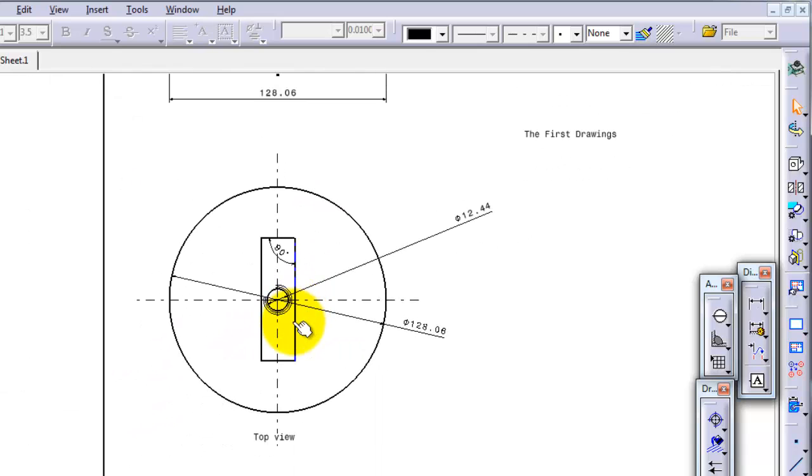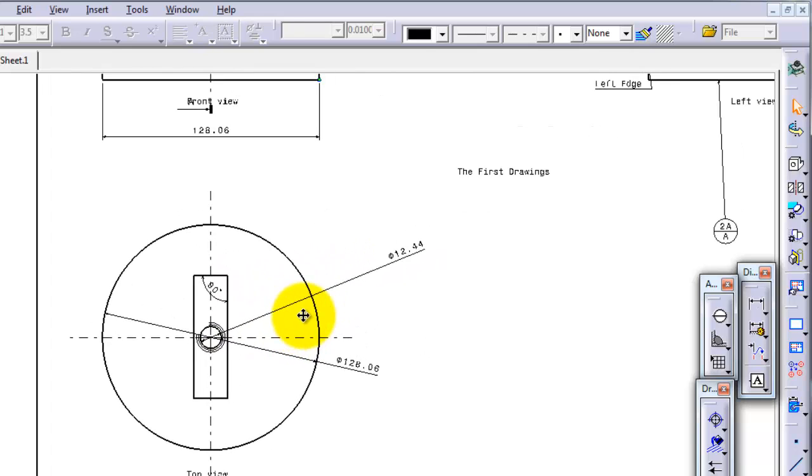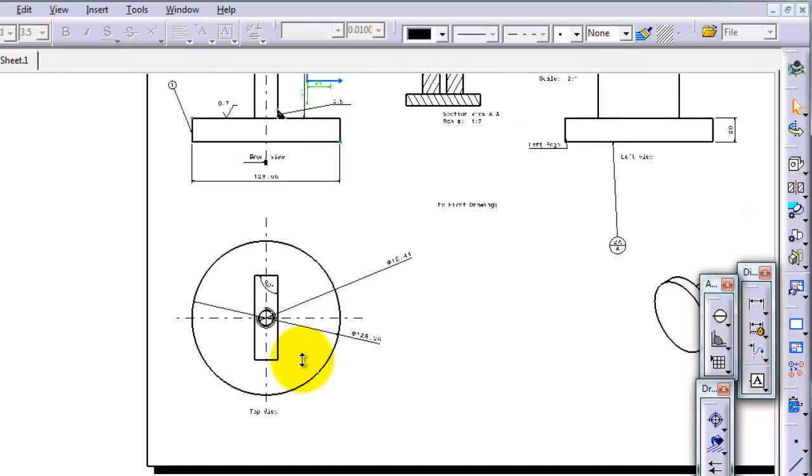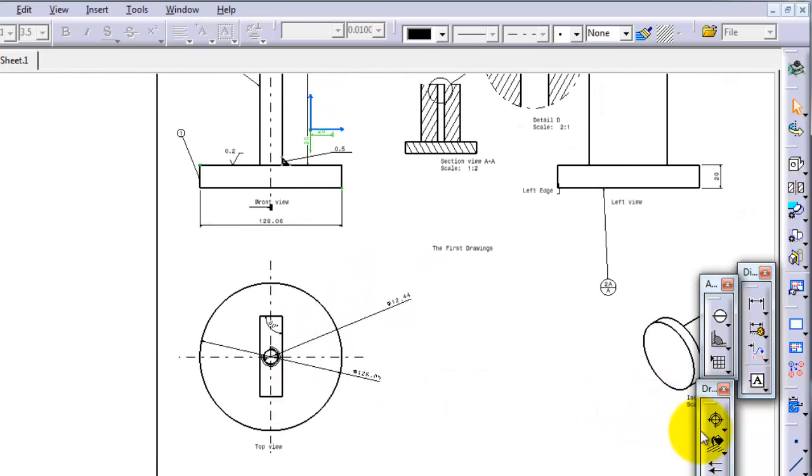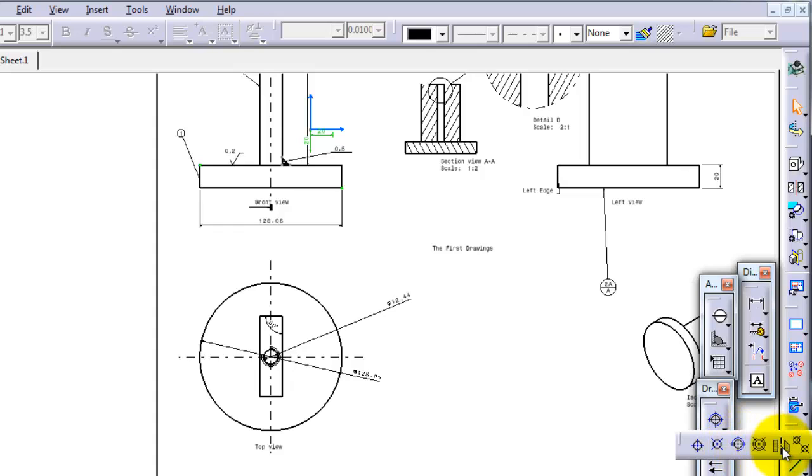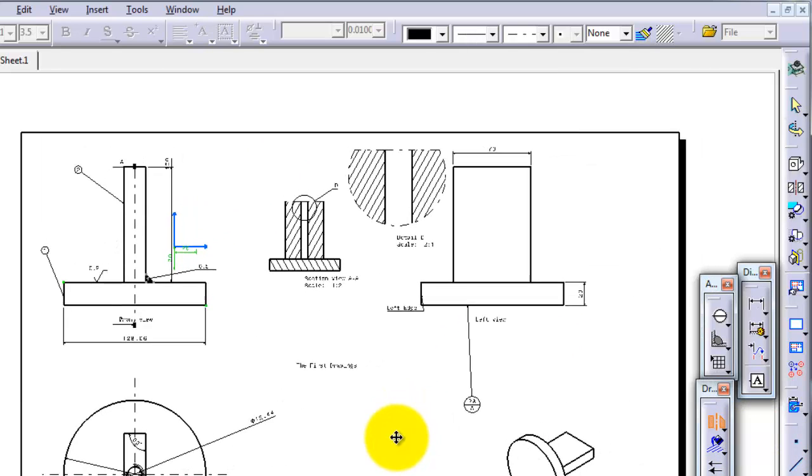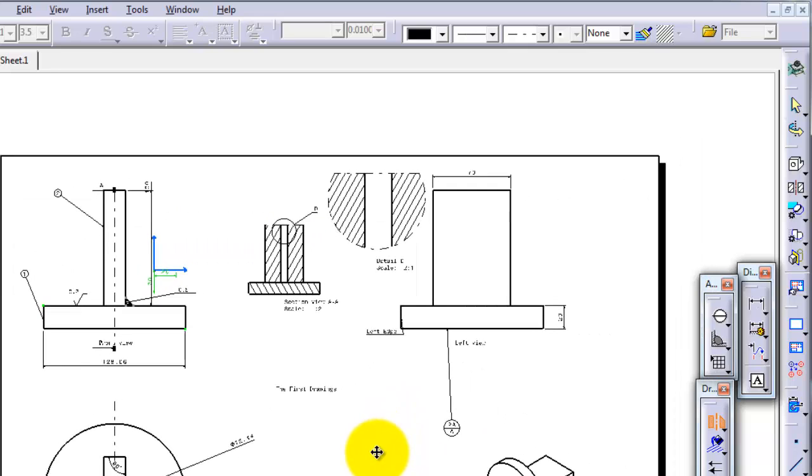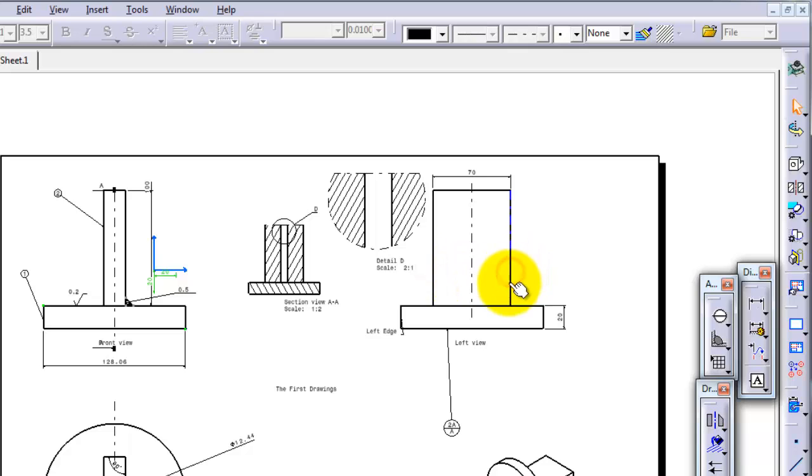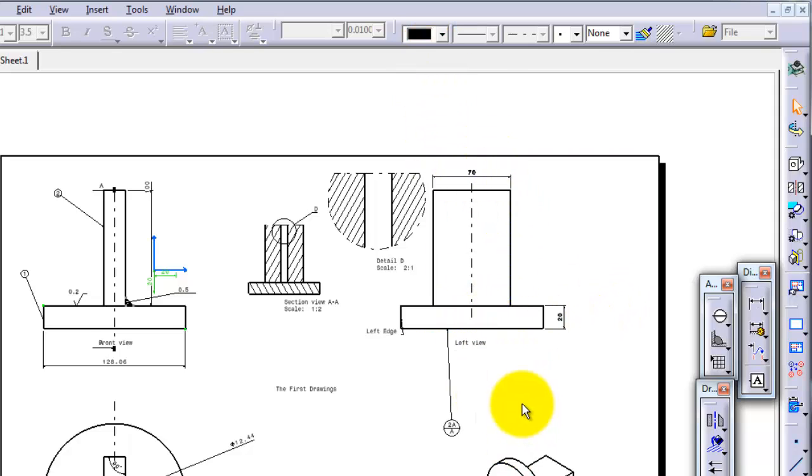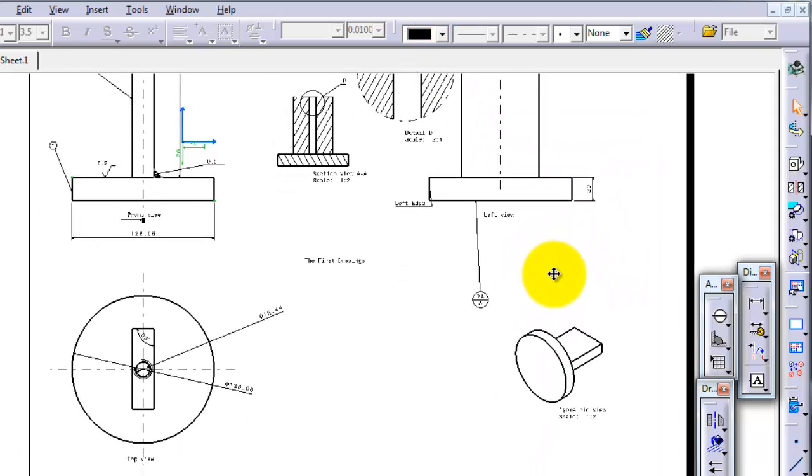And now let's move to the axis. Here you can add an axis line. For example, you can make an axis between these two lines. You select this line, this line, and you have created a symmetry axis, an axis for example for this part.